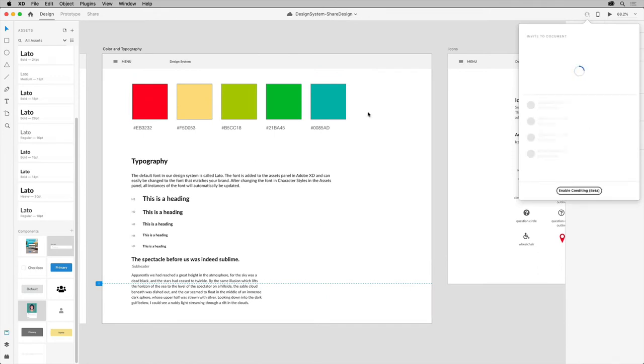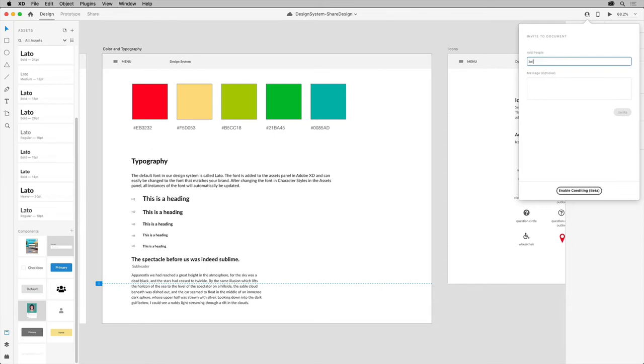Once saved, you can then add emails of those you want to share the design system with, then share it.